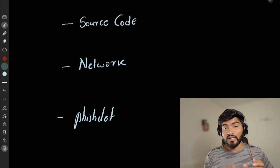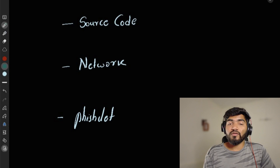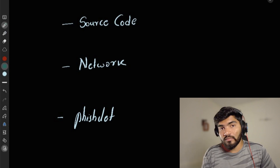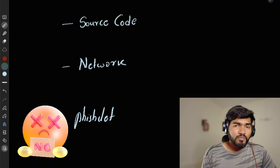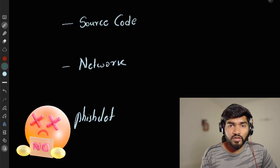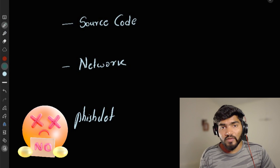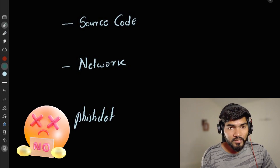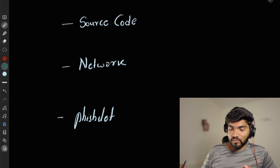Without wasting time let's get into the board and try to understand the reasons behind it and how we can fix it. But before going forward, here is a quick disclaimer: this video is only for educational purposes. Don't misuse this knowledge — I will not be responsible for any actions taken.